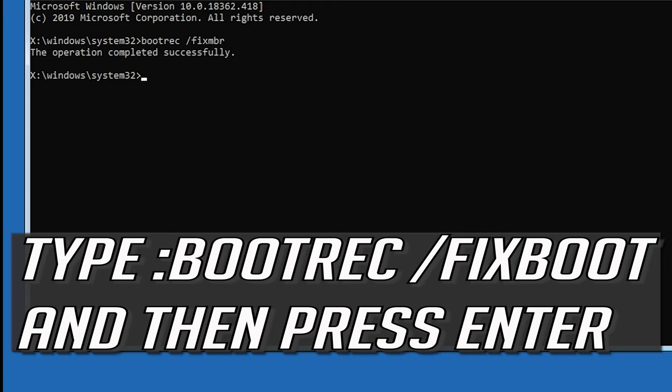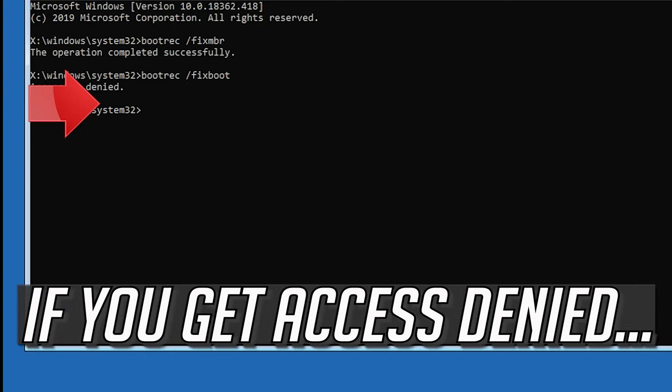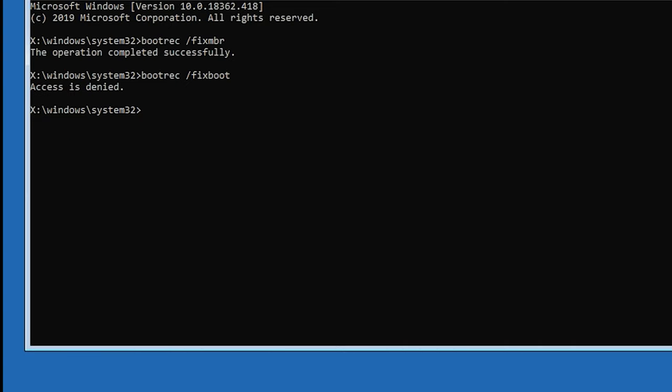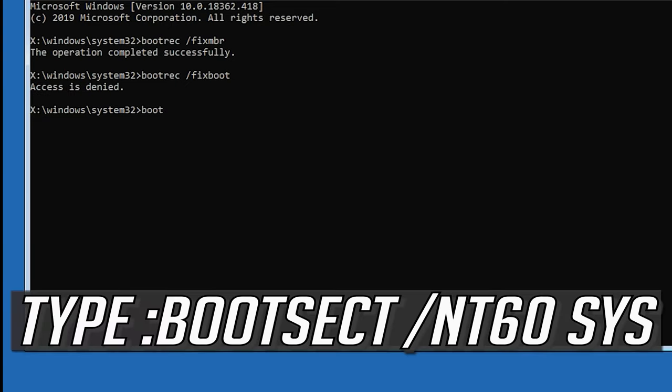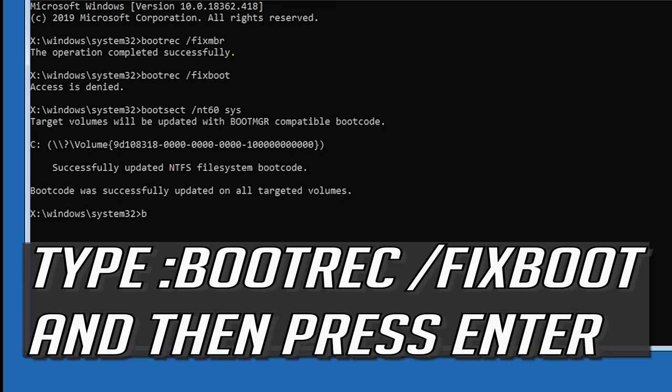Type bootrec /fixboot and then press enter. If you get access denied, type the following command then try again. Type bootrec /fixboot and then press enter.